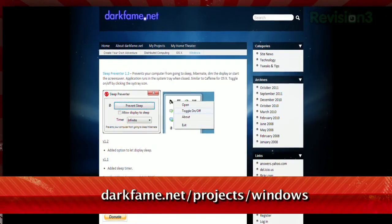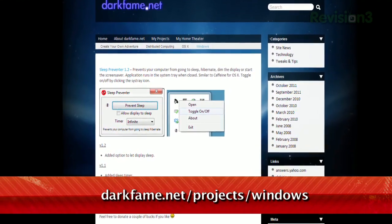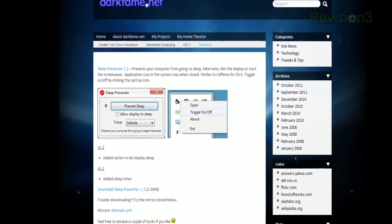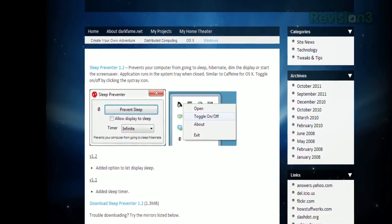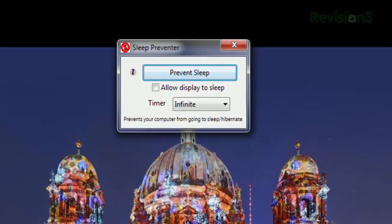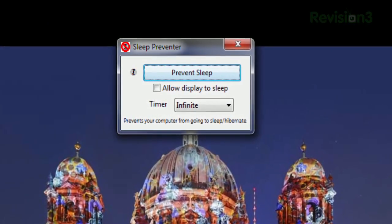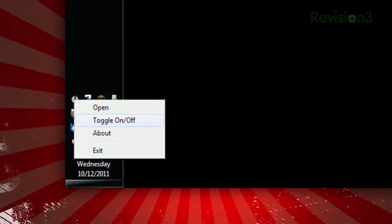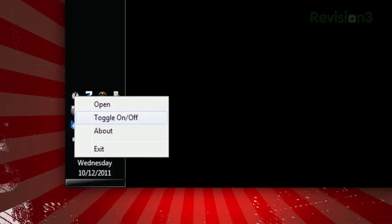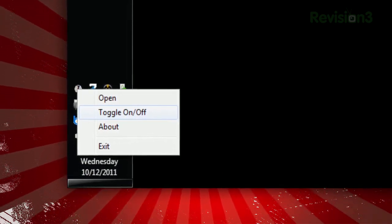Check out Sleep Preventer, available at darkfame.net/project/windows. Once installed, you'll see the settings window, which gives you the option of a timer, or you can just click Prevent Sleep to keep your computer awake. A checkbox allows your display to sleep while keeping your computer awake. Plus, an icon in the system tray provides an easy way to toggle on or off.